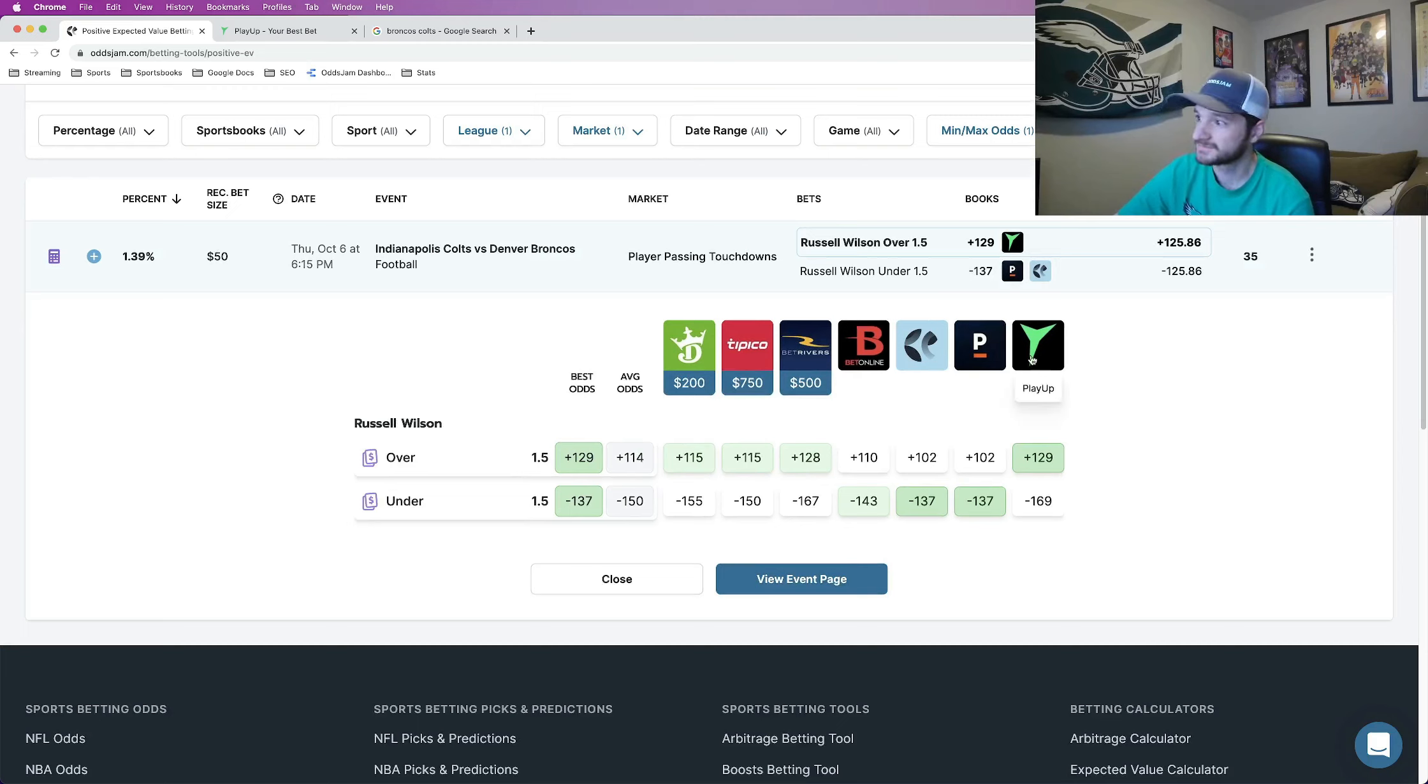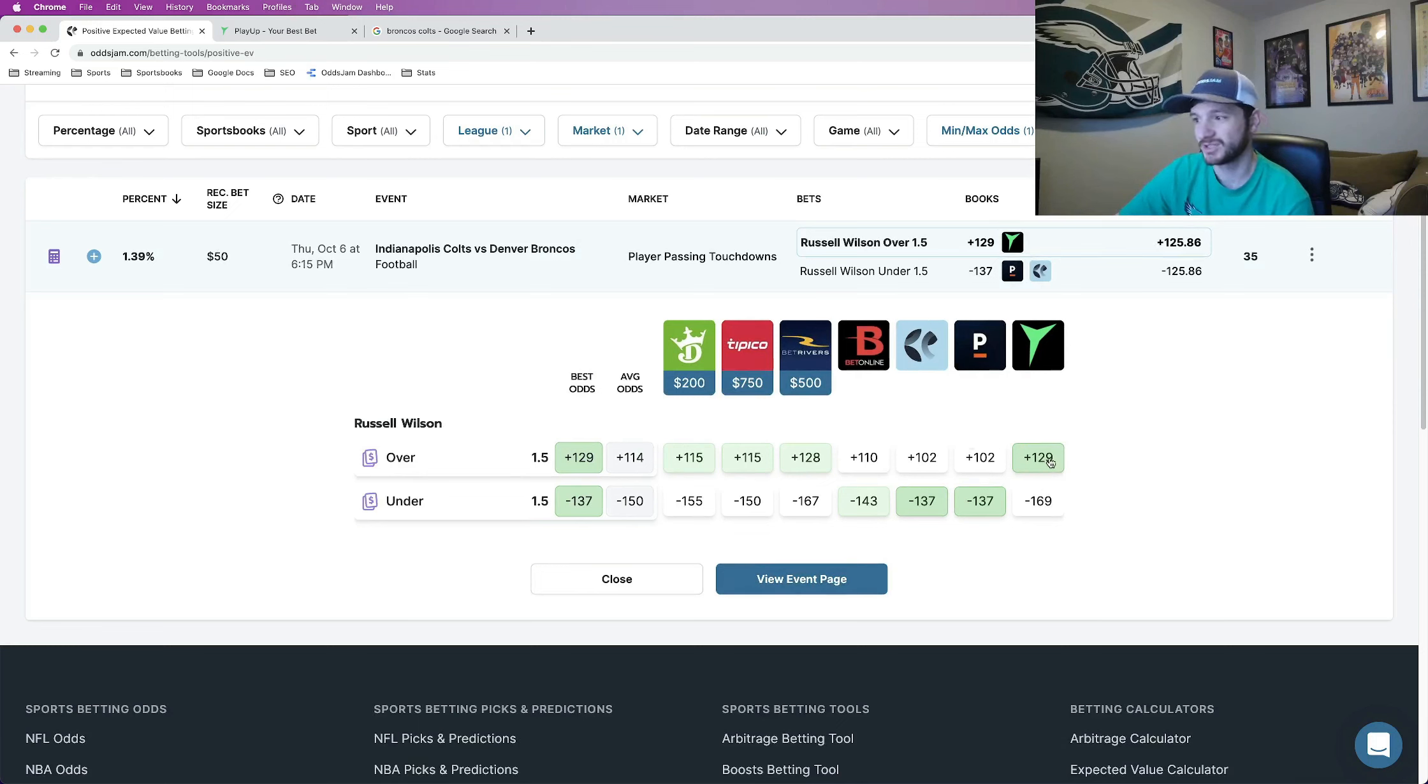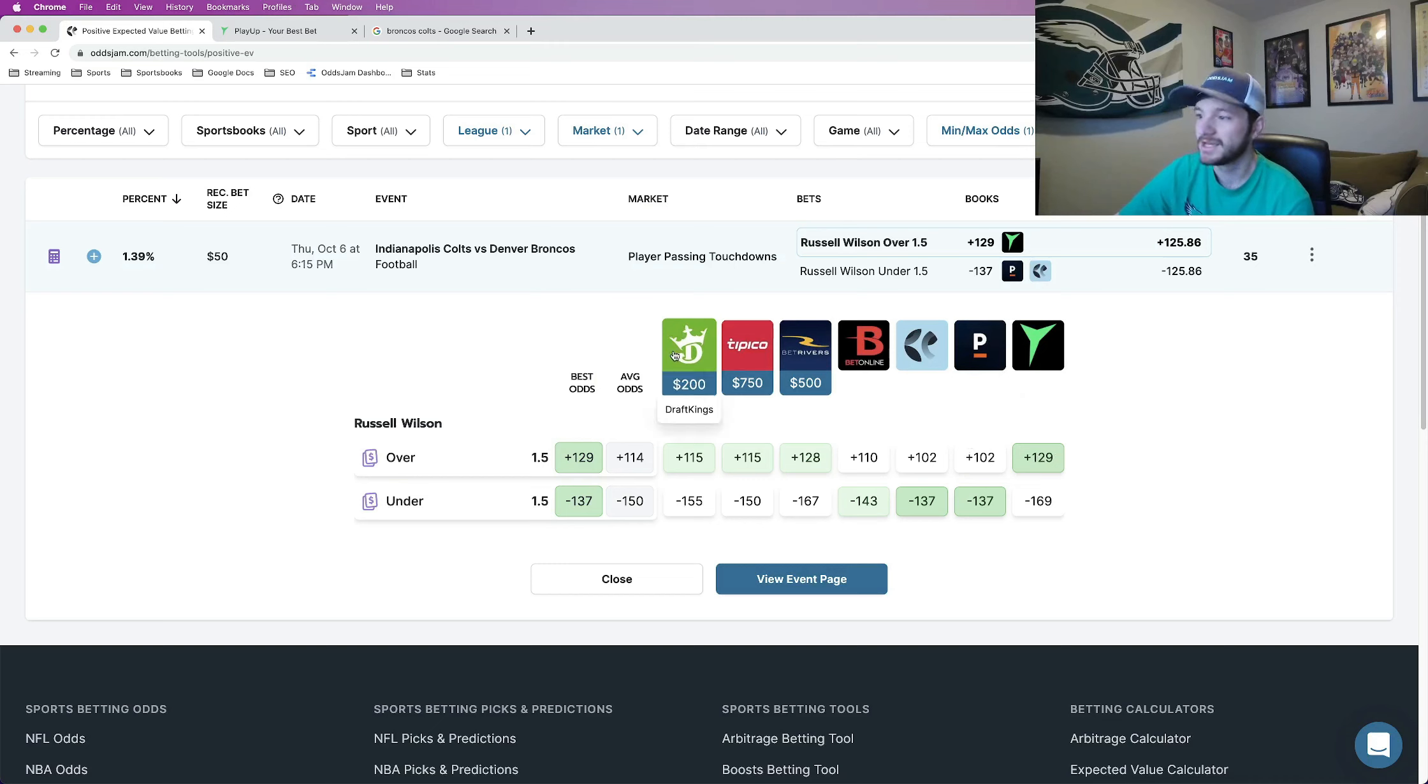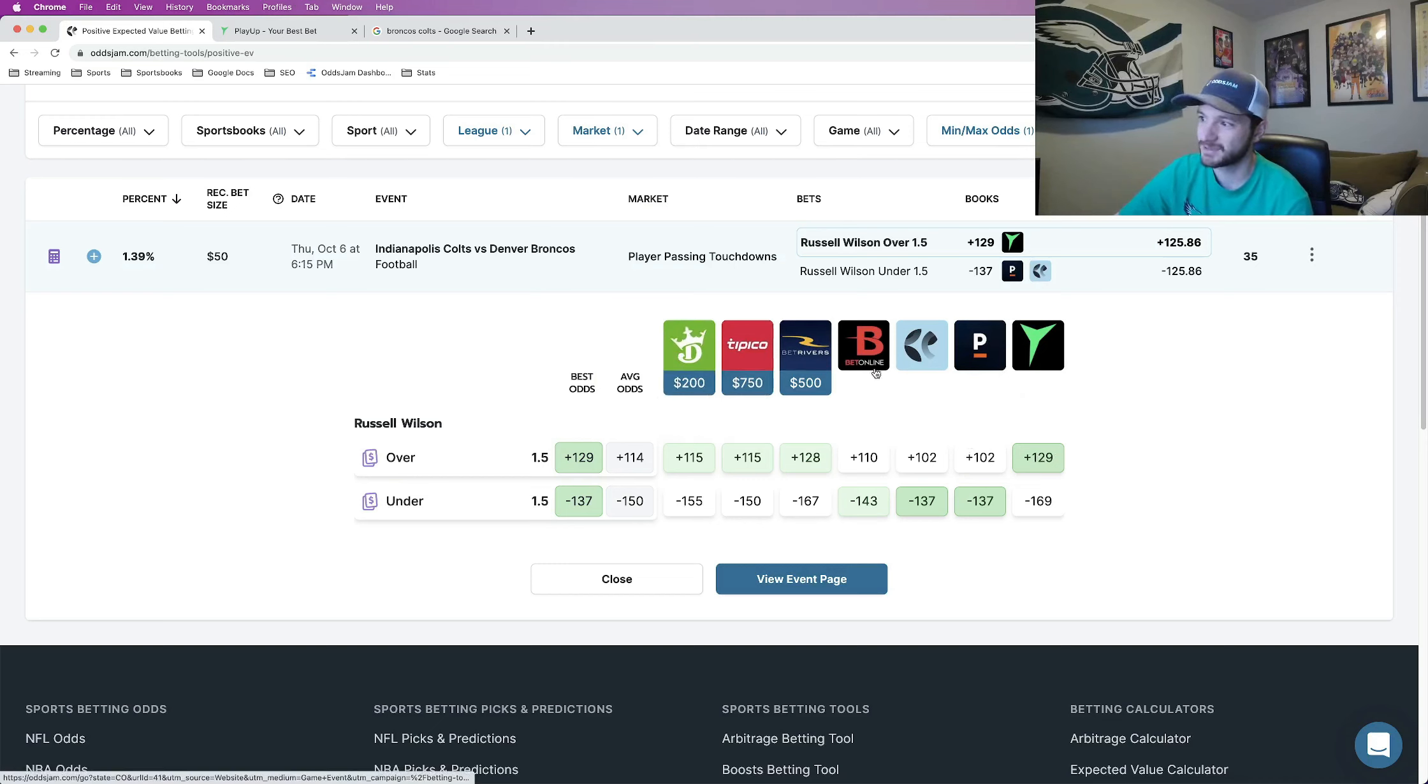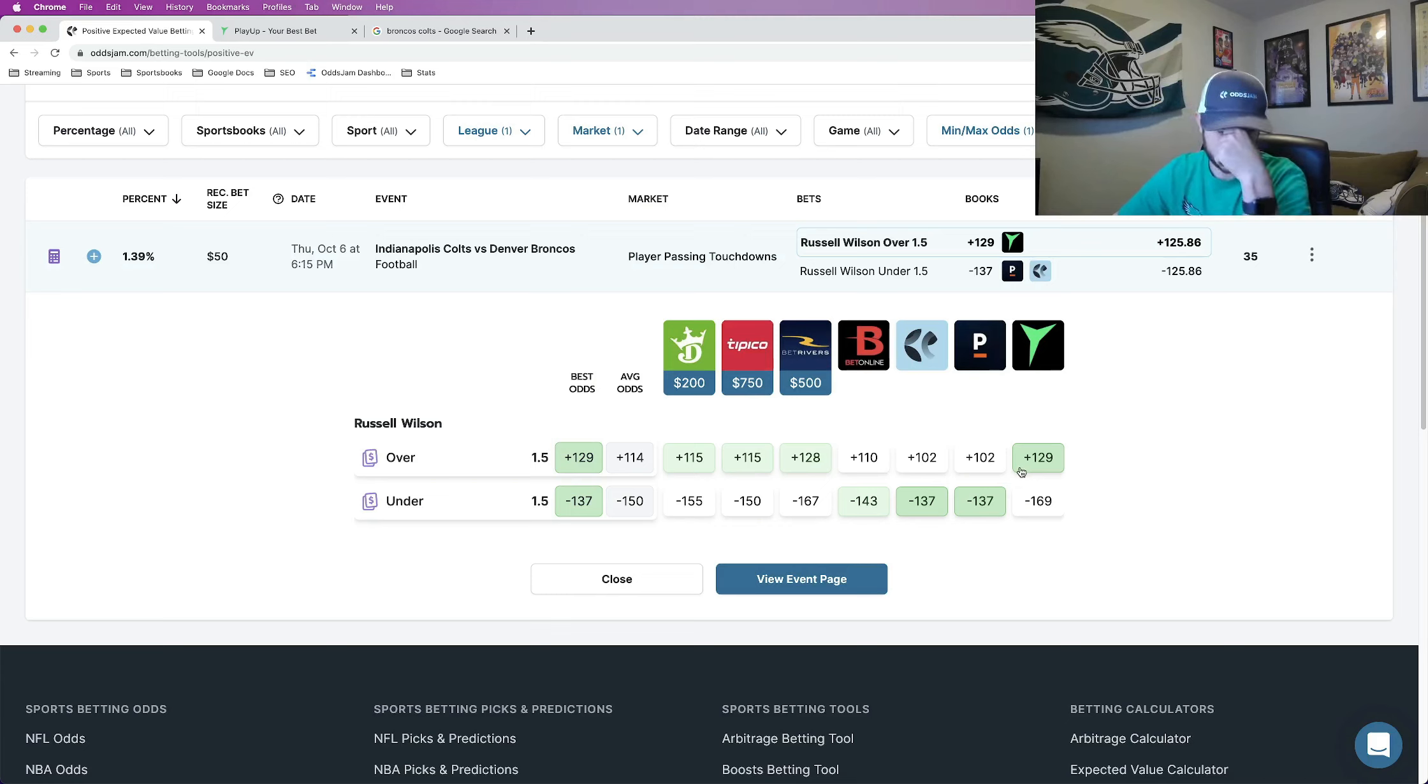So what we see here, looking at all of the books—Pinnacle, sharpest sportsbook in the world, BetOnline, another sharp one—prices this pretty decently below the plus 129 on PlayUp: plus 102, plus 115 on DraftKings and Tipico, BetOnline at plus 110, all pricing it pretty decently below this line at plus 129 on PlayUp.